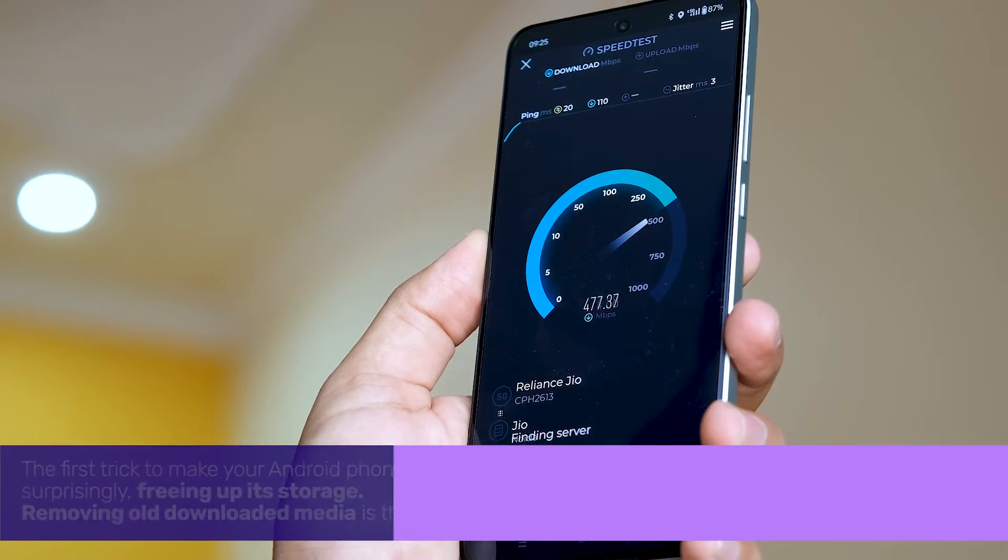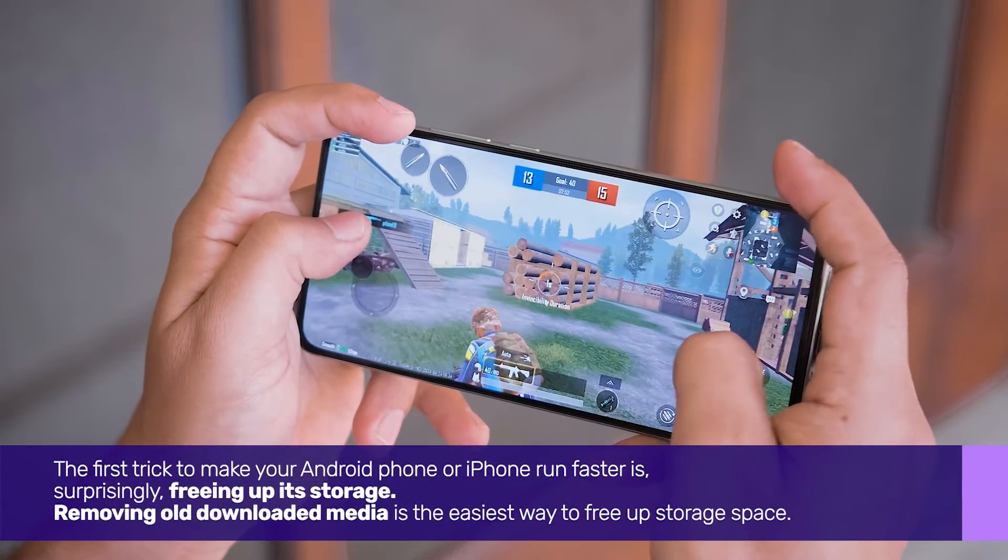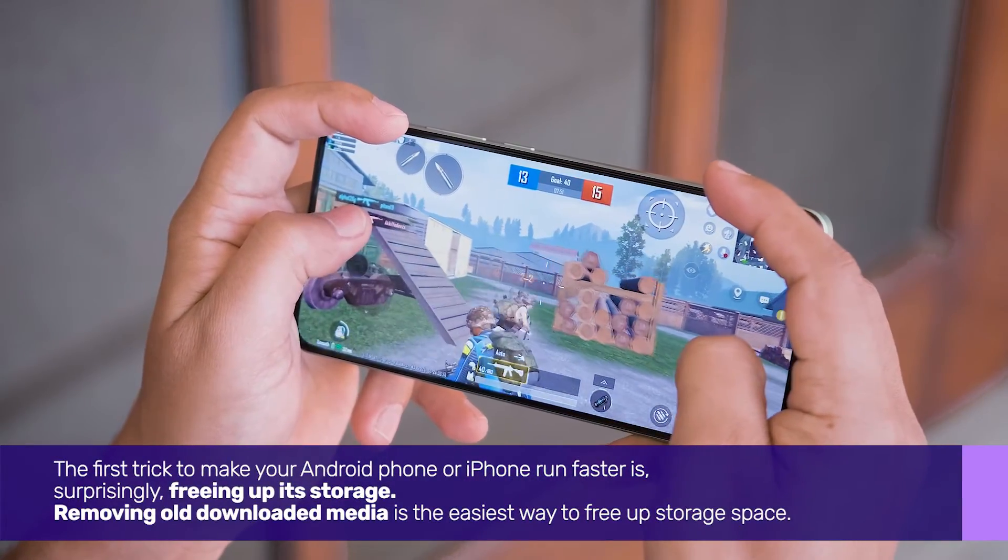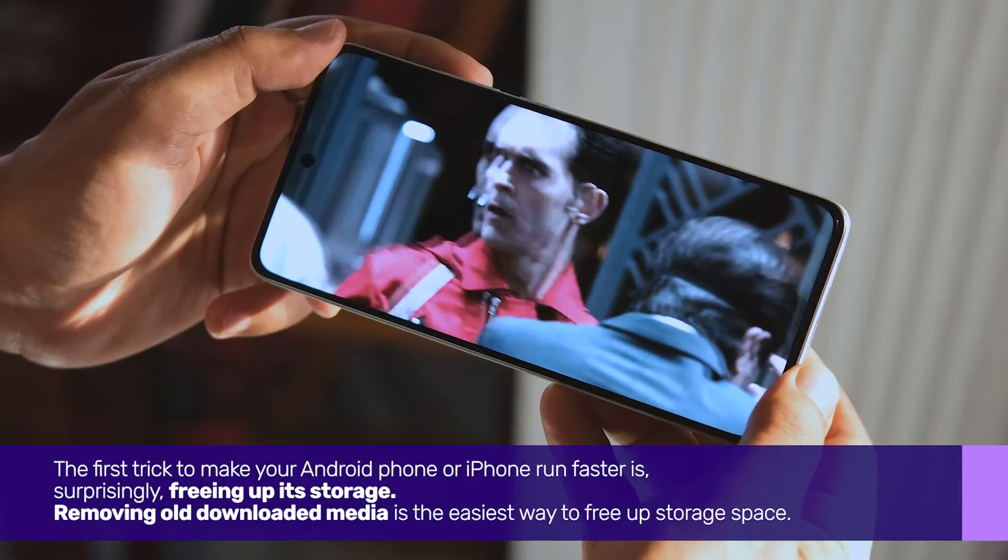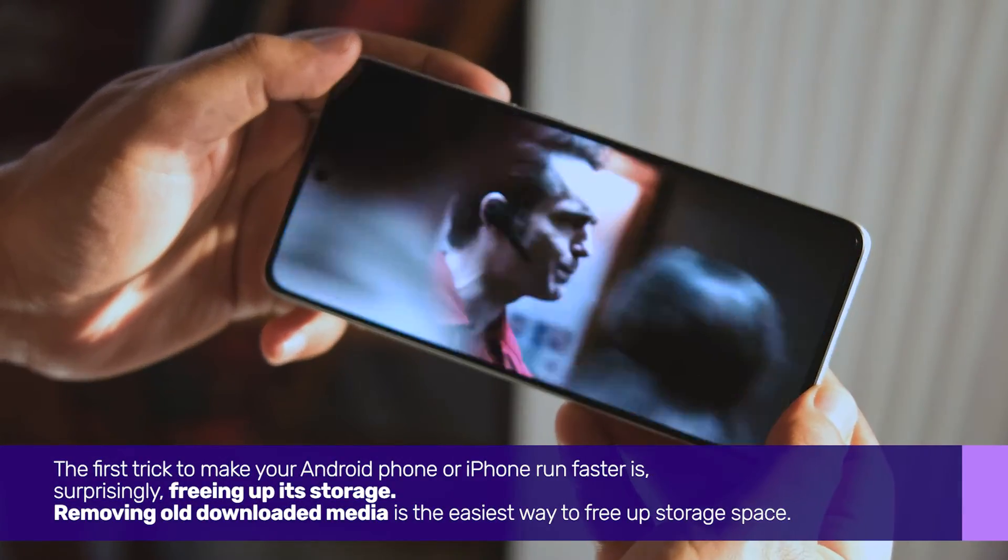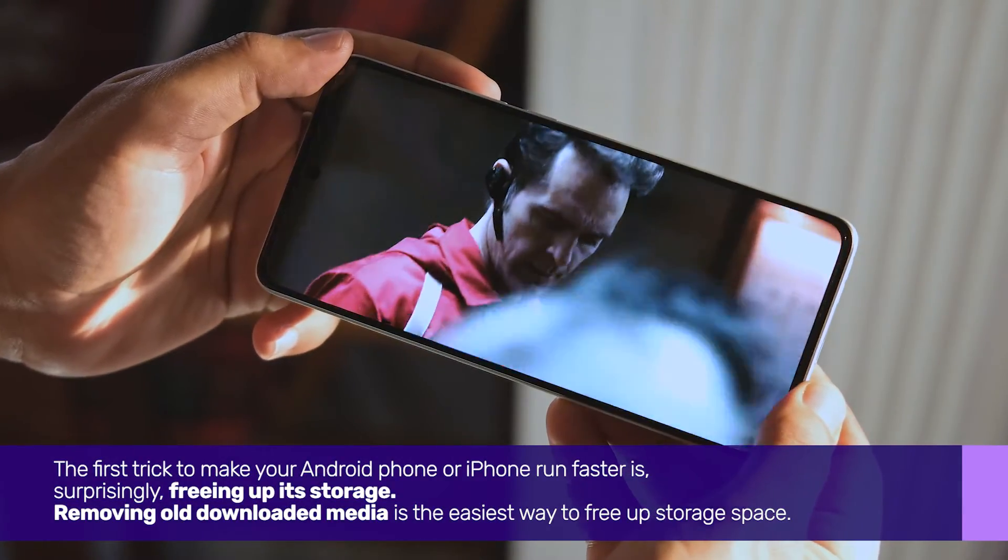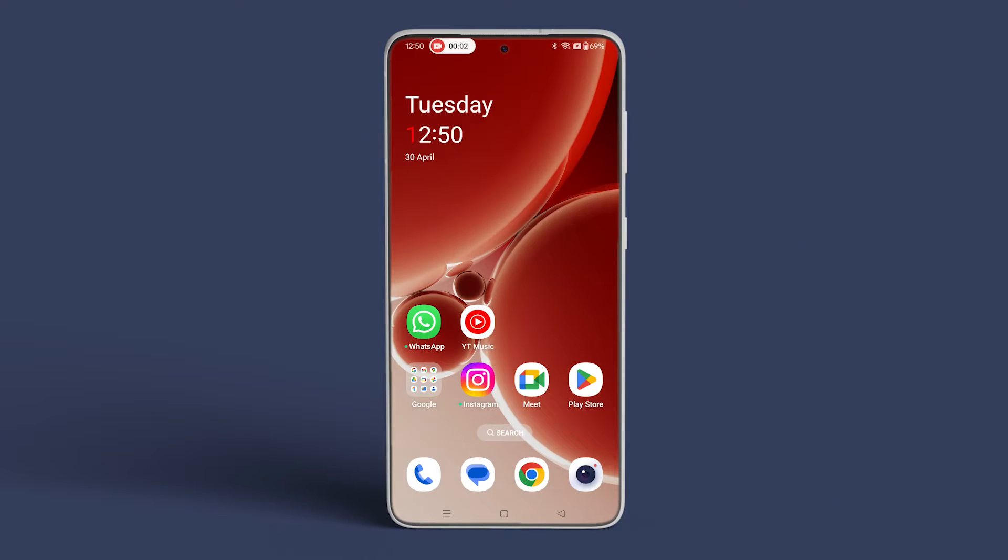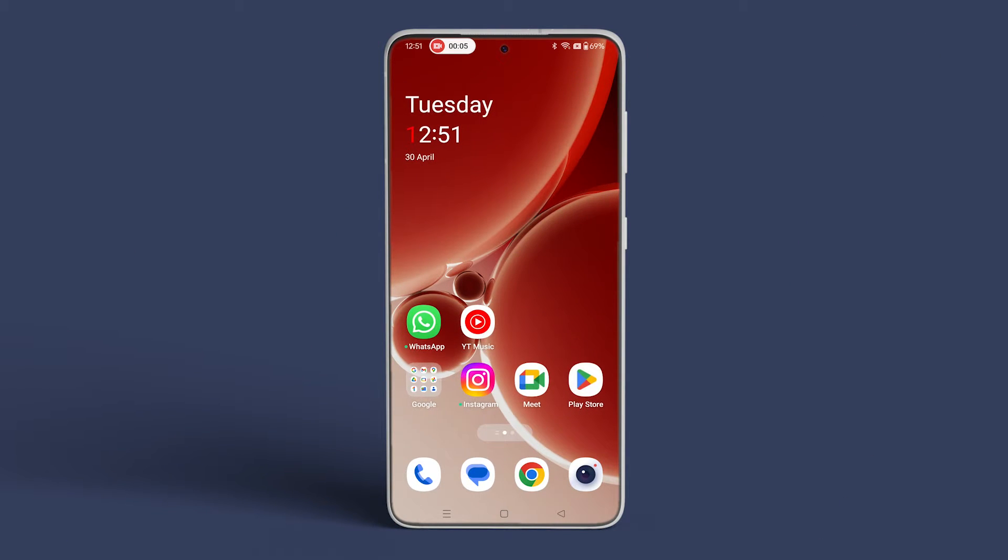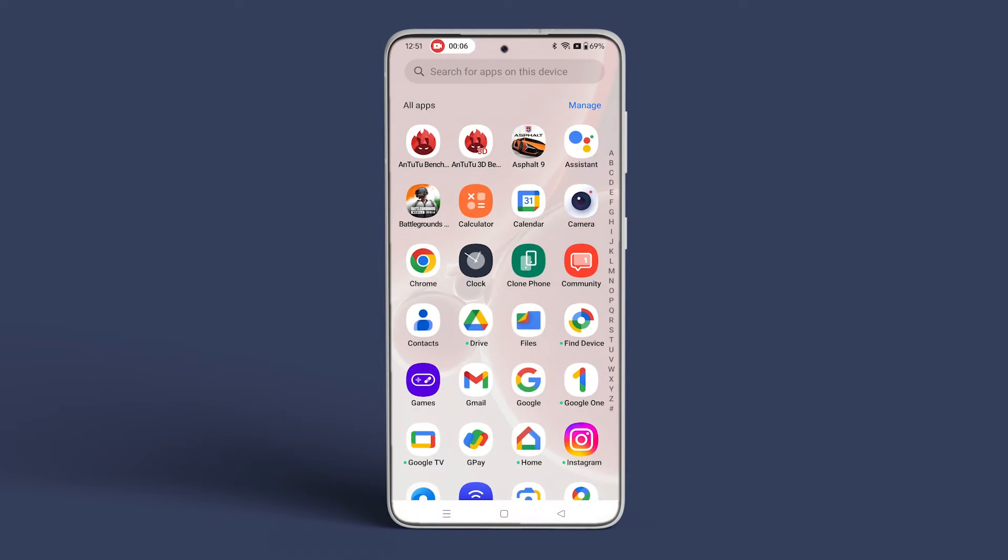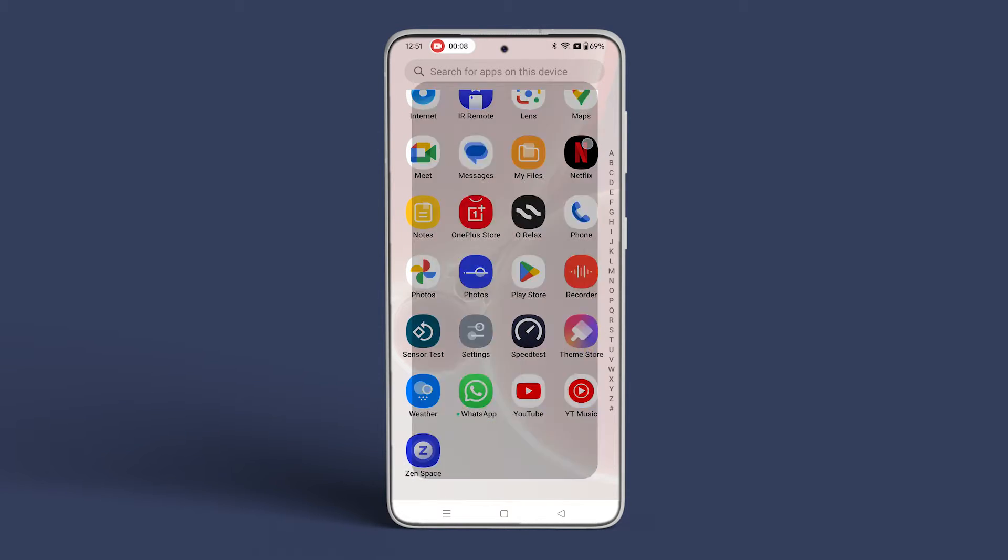The first trick to make your Android phone run faster is, surprisingly, freeing up its storage. Removing old downloaded media is the easiest way to free up storage space. To do that, open your preferred video streaming app on your Android. For this video, we're taking the example of Netflix.